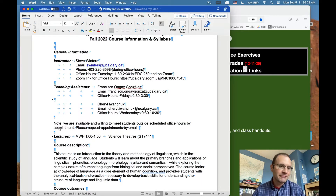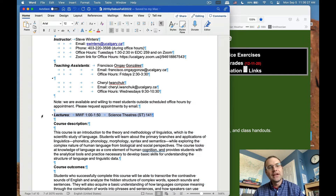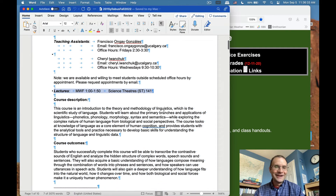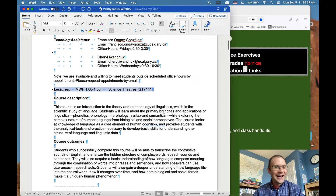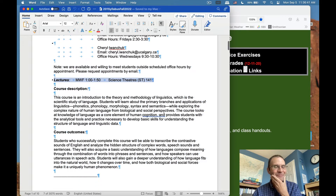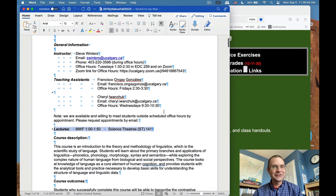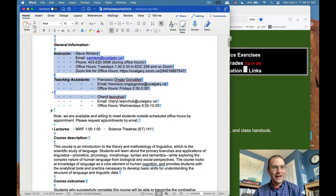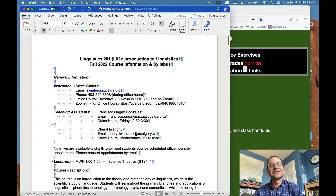For the in-person version of this class, lectures will take place on Monday, Wednesday, and Friday from 1 to 1:50 over in Science Theaters 141. These are just the practical details of how we're going to run the class. This is Introduction to Linguistics 1. Some of you may have a sense of what linguistics is, some may have a general interest in languages, and others may have no idea what linguistics is.